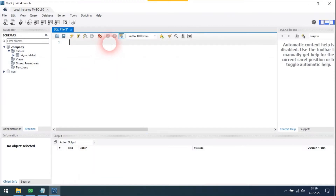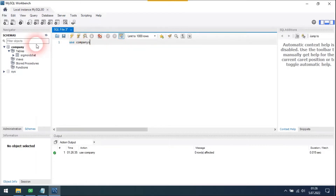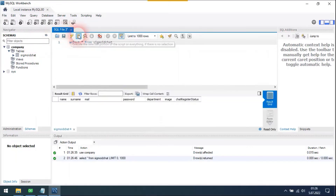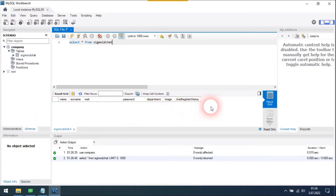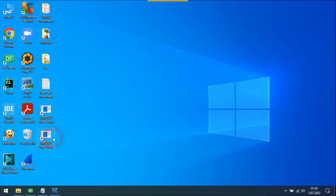First of all, I created a database called Company. After that, I created a table for employees who use the Sigmoid chat application. The table's name is Sigmoid chat. The table's attributes are name, surname, mail, password, department, image, and chat register status. Chat register status means whether this employee has determined a password or not. The table is empty for now.